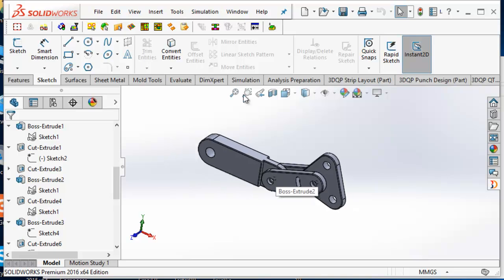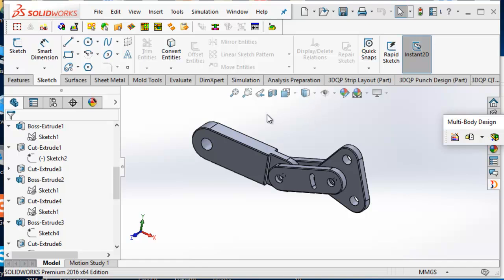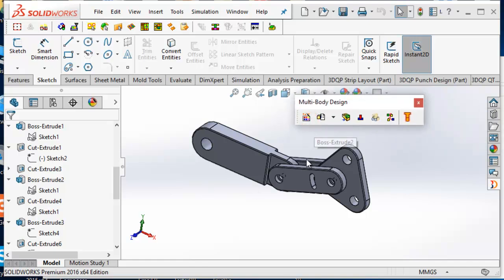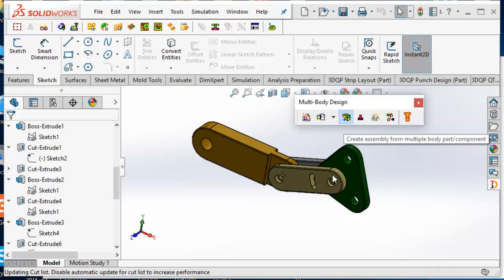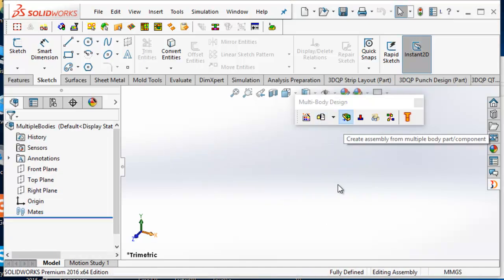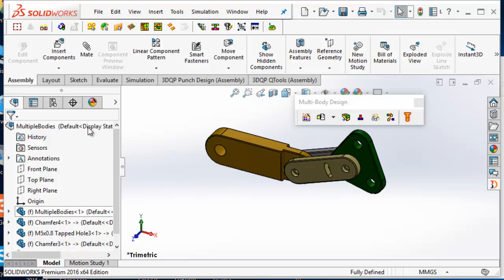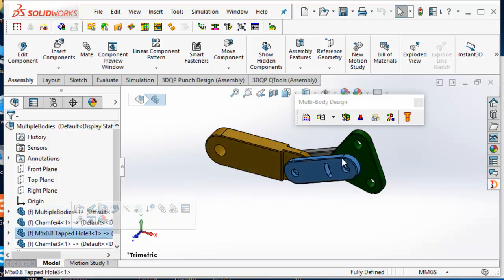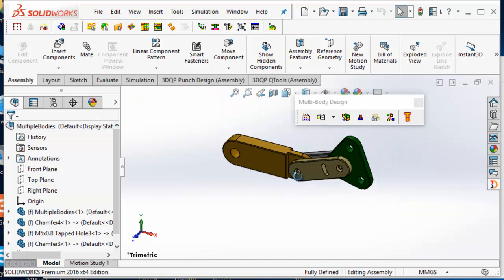For part modeling, there is a multiple body design tool set available in the EnergyBar. The tool set contains a function to color the bodies in a part, a function to hide and show selected bodies, and a function to create an assembly from a multiple body part. To create an assembly with a multiple body part, each body in the part will be exported as a component in the assembly, and the name of the component will be the solid body name.